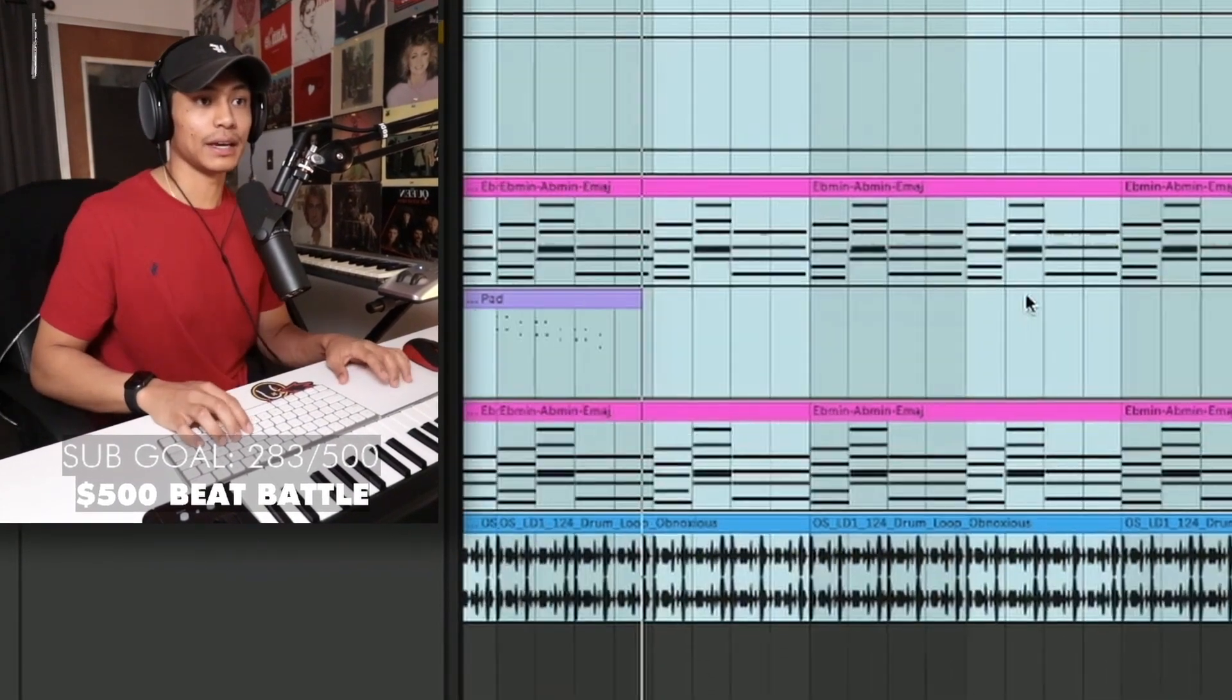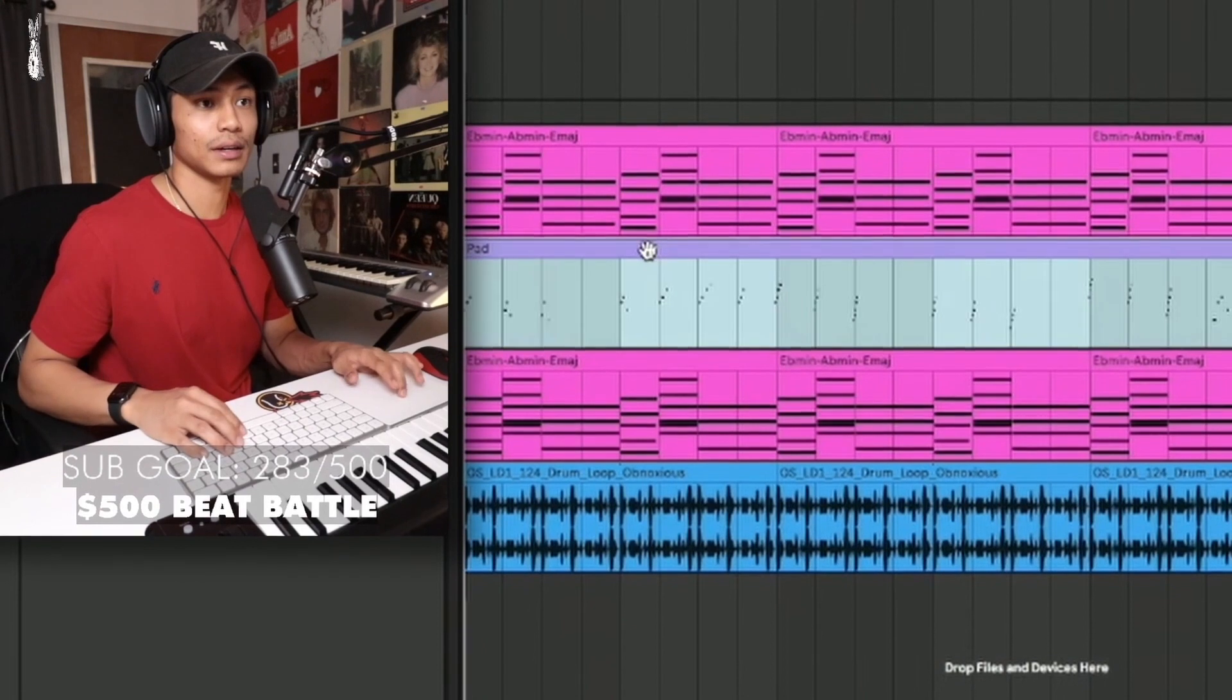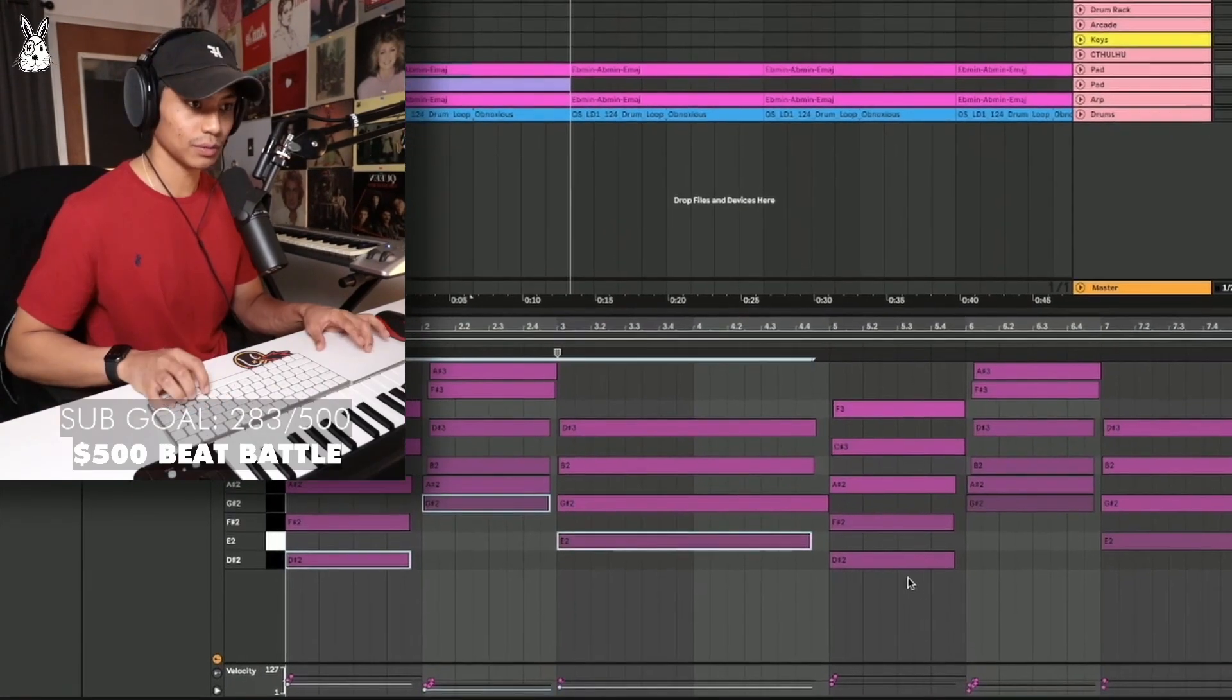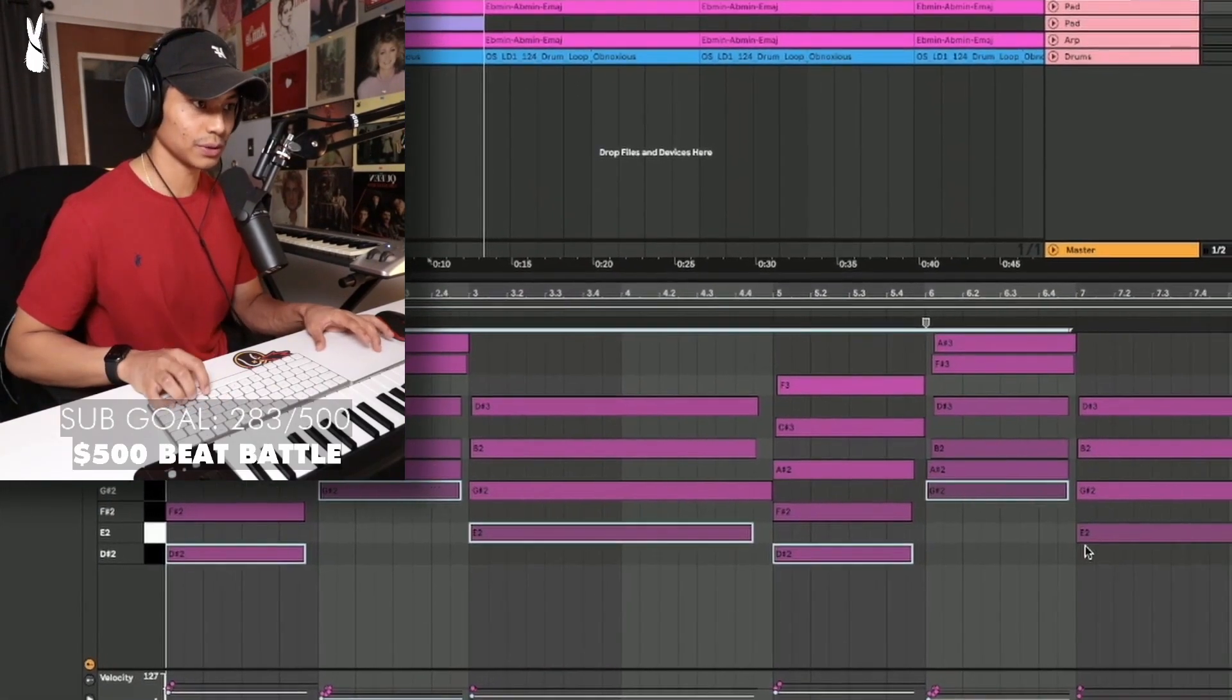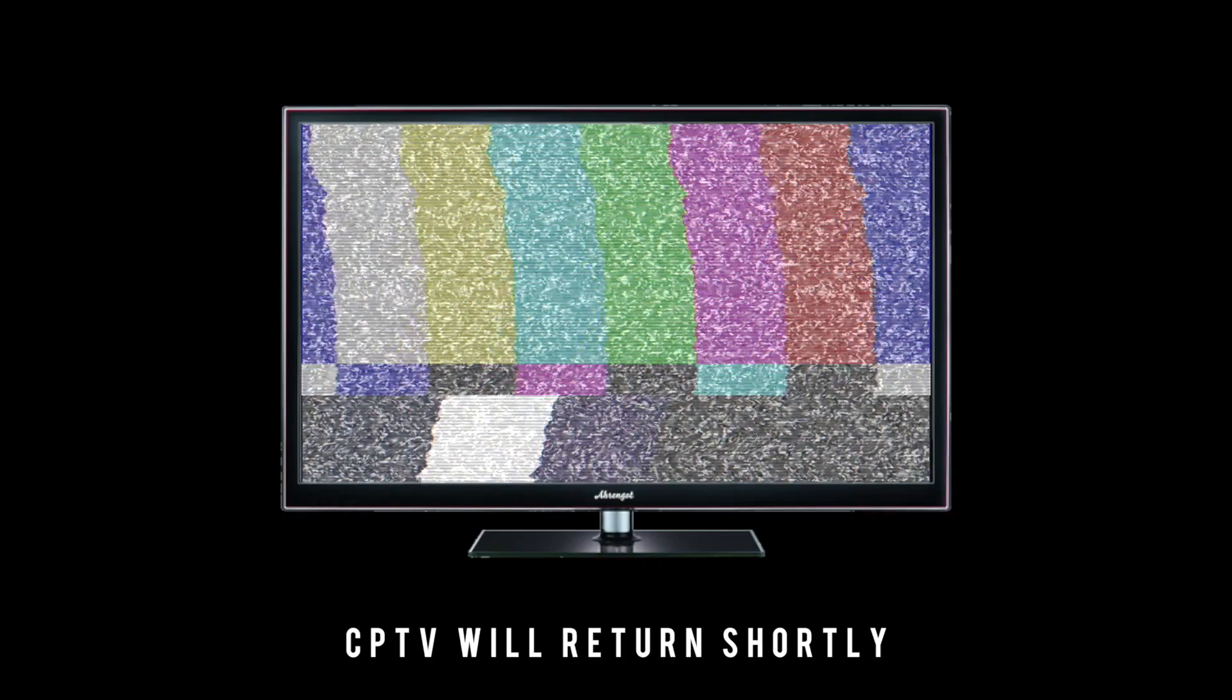Yeah, yeah, yeah, yeah. Add a little bass line from here. Duplicate.